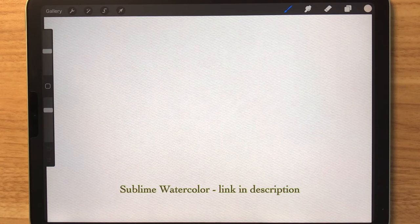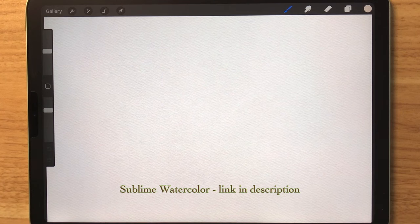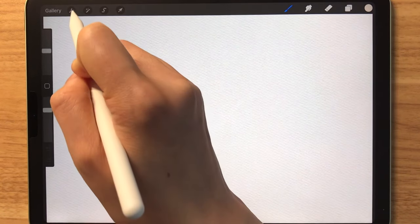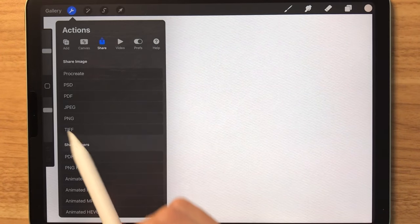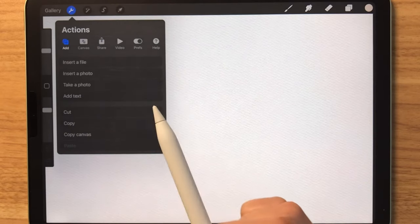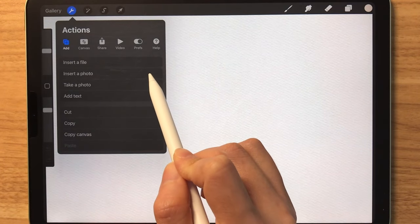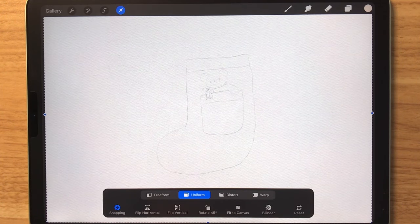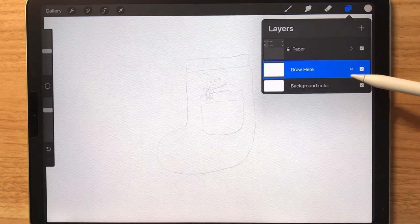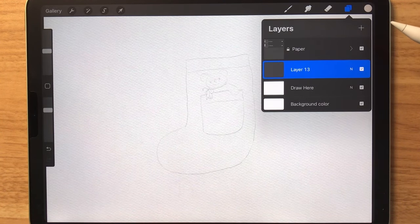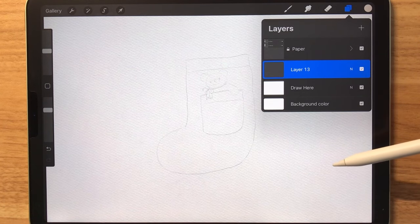For today's tutorial, I'm going to be using the sublime watercolor pack and the wood canvas that is included in the pack. Everything will be linked below. I've drawn a sketch for you guys, so if you'd like, you can download it and insert it like this. You can go to add and insert a photo. The photo has been inserted and that's the sketch right here. And you'll need to make a new layer on top so that you can start to color.